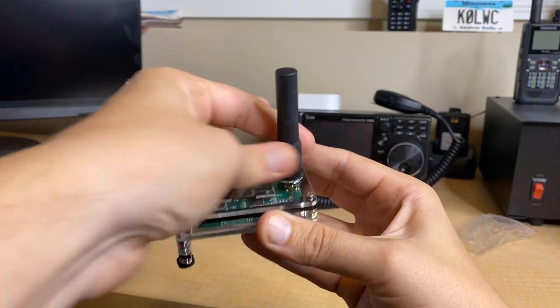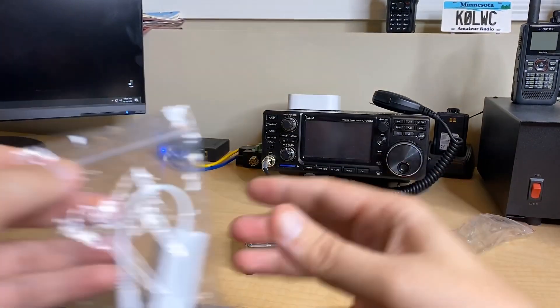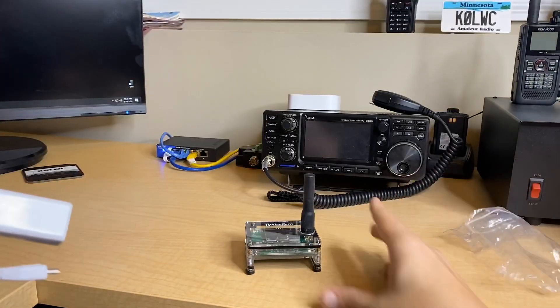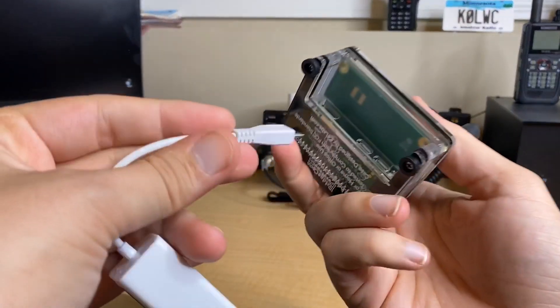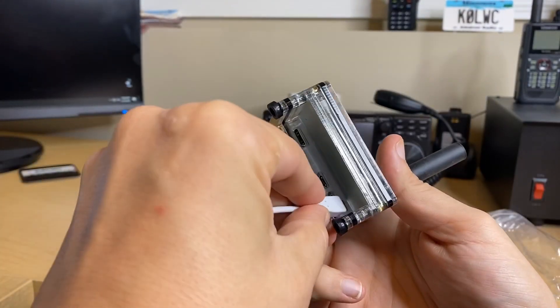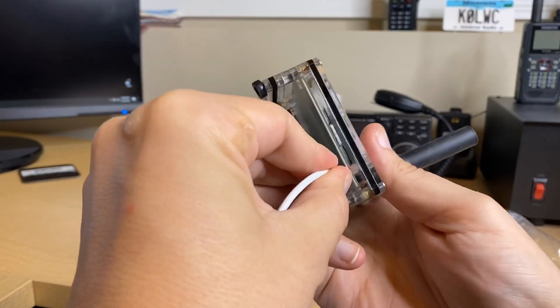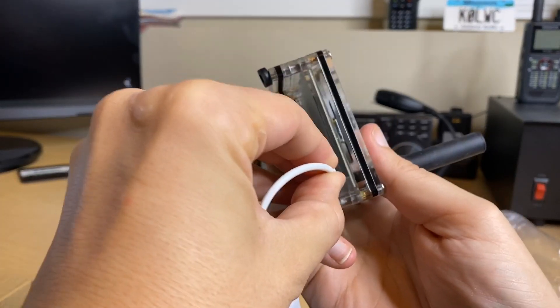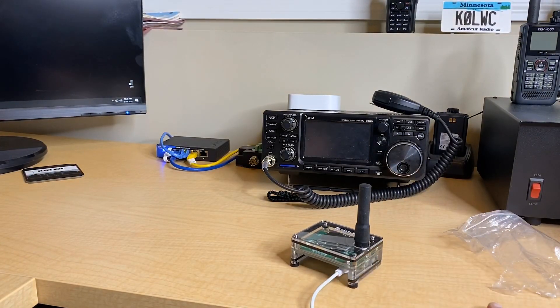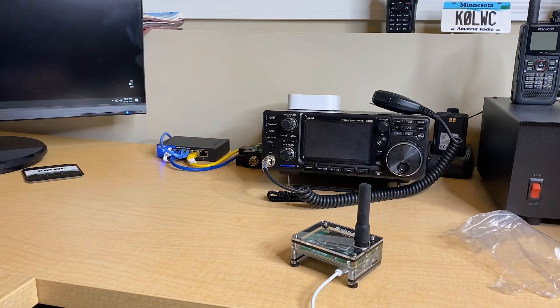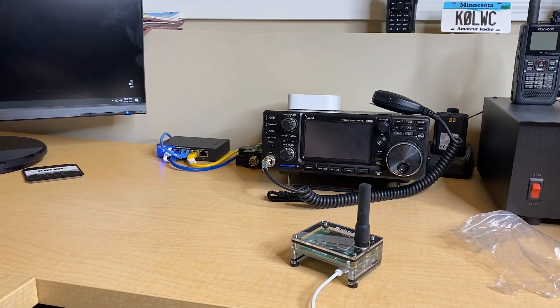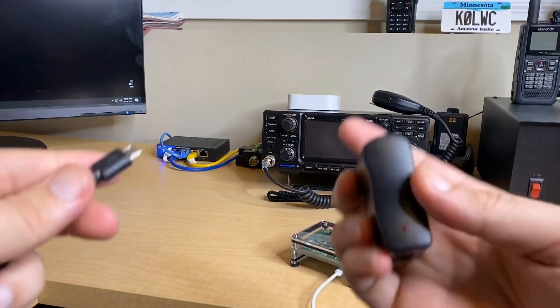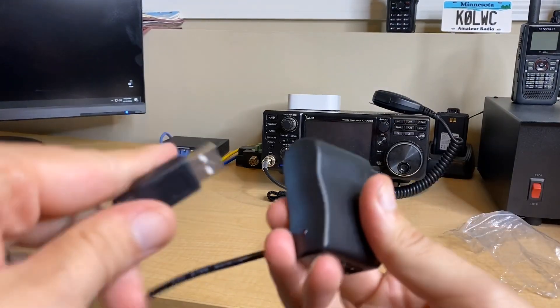This included is a car adapter to micro USB. So you can plug this into your cigarette light adapter and power your portable hotspot in the car. Because you can use this on the go. A lot of people will hook their hotspots to their Wi-Fi hotspot on their cell phone and use their cell phone's internet connection to connect to the network. So you can be on the go mobile.